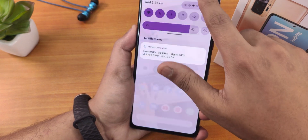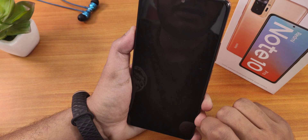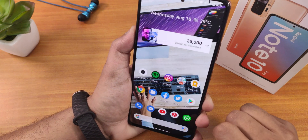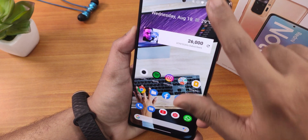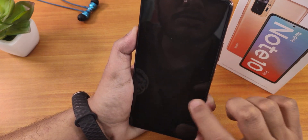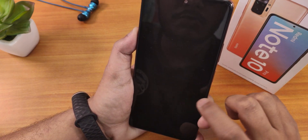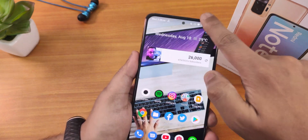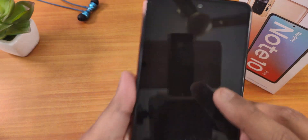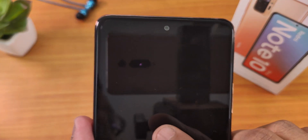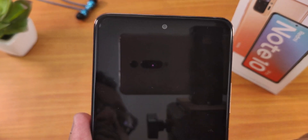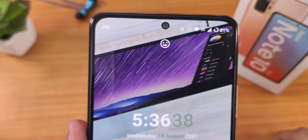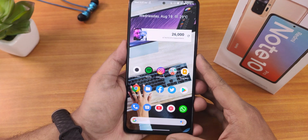Setting up face unlock is done. Double tapping the status bar to wake and as you can see it unlocks. Once it's using the front camera you can notice how the black border looks. Face unlock works super fine here with no issues.